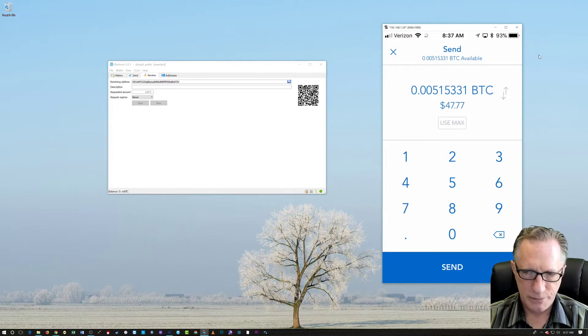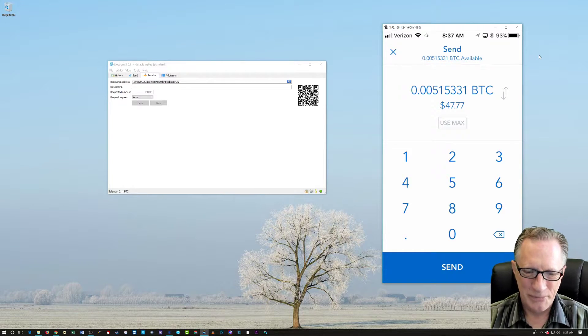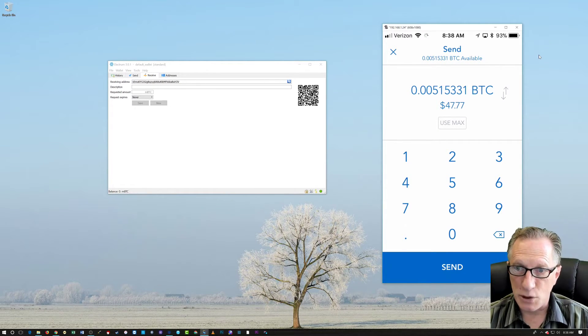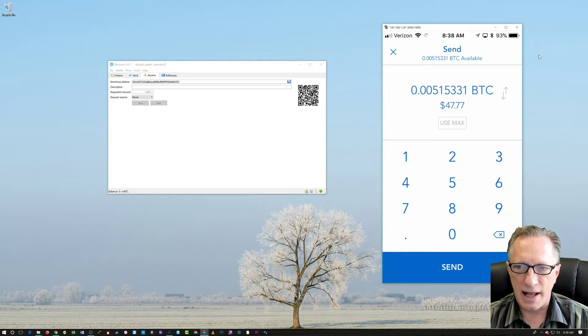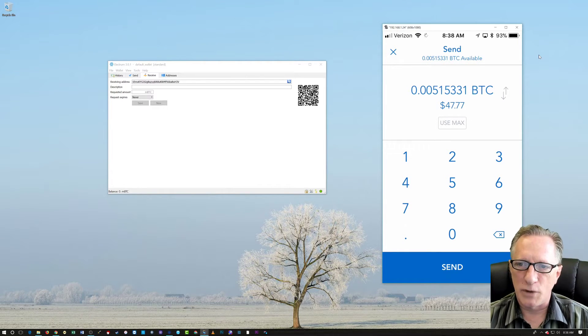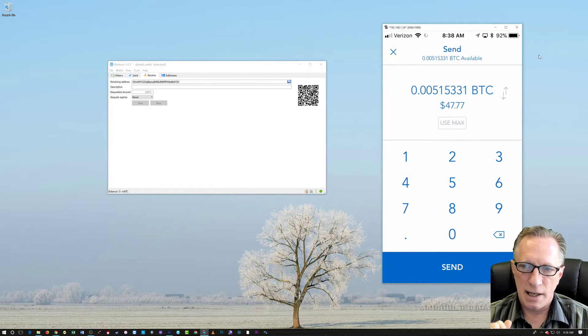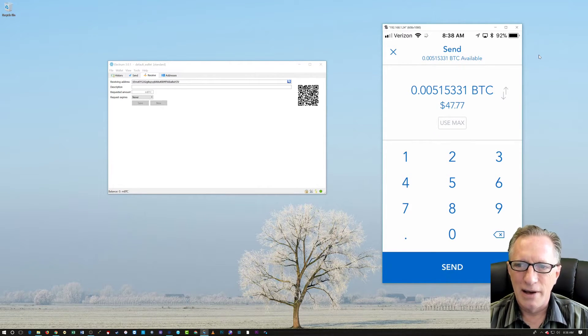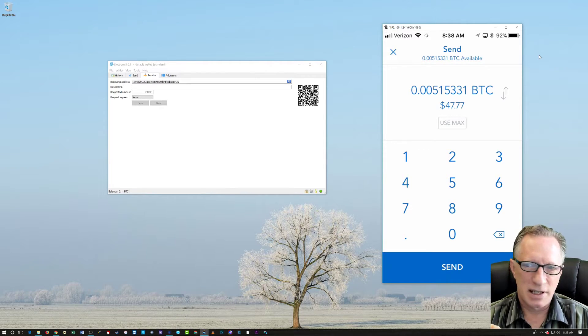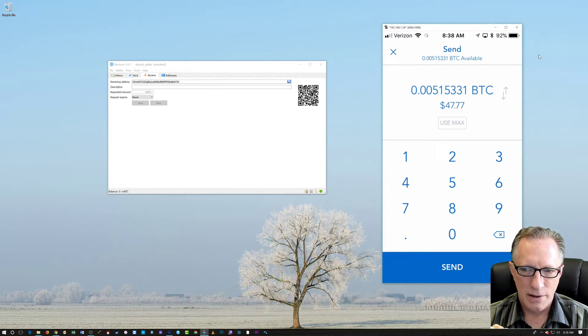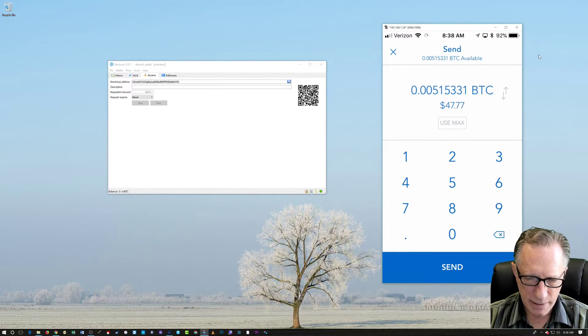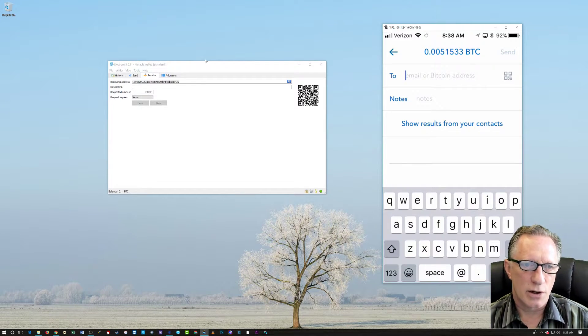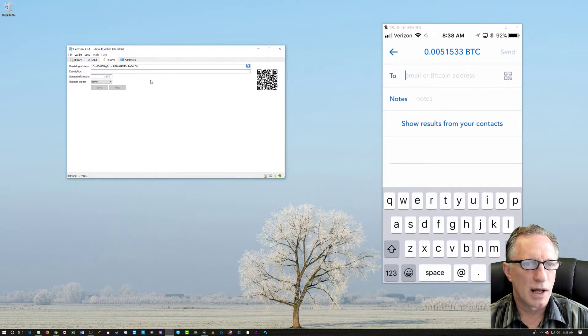Just had to play around with it a little bit. So now I've tapped use max. And that's the amount of Bitcoin that I'm going to be sending. It's measured in Bitcoin. It's 0.0051 and the dollar amount is $47.77. Now I'm going to tap send. Now I want this address over here in my Bitcoin wallet.